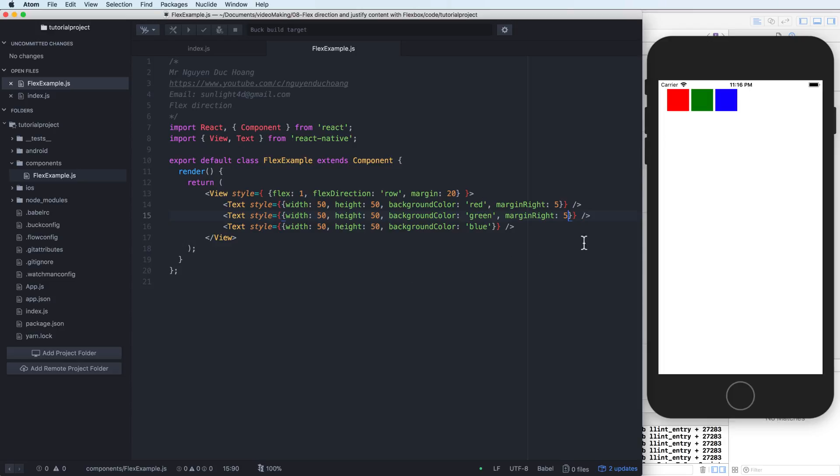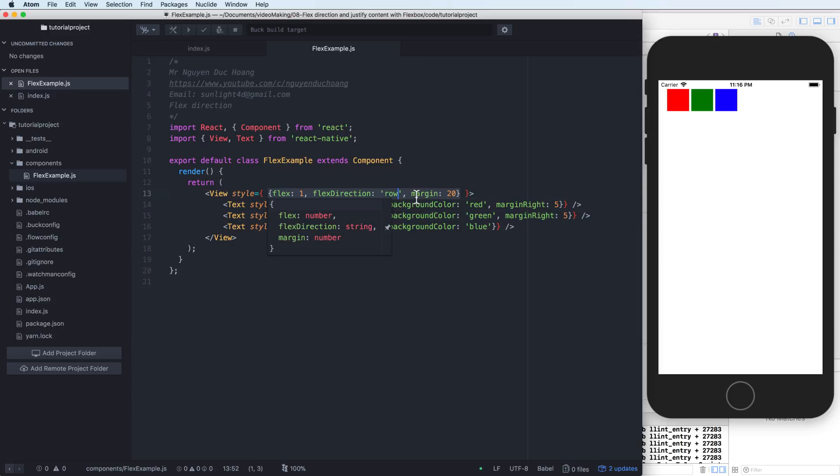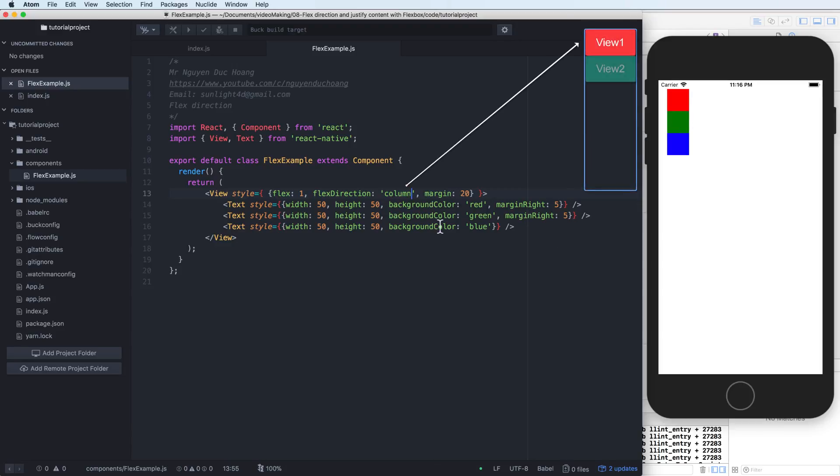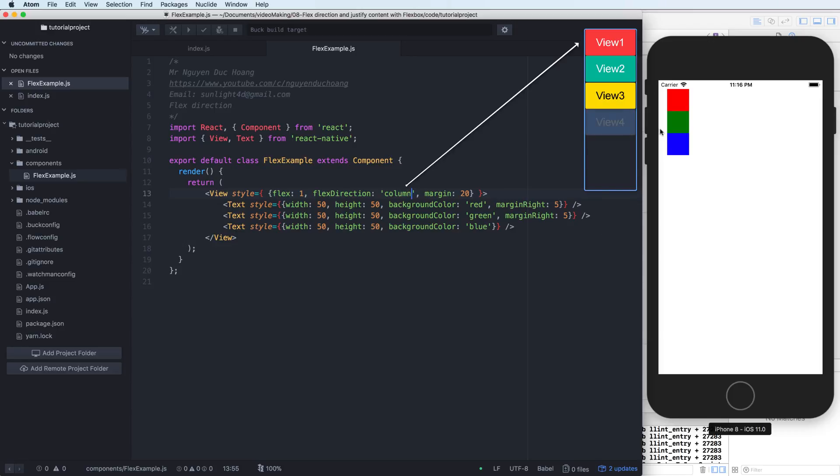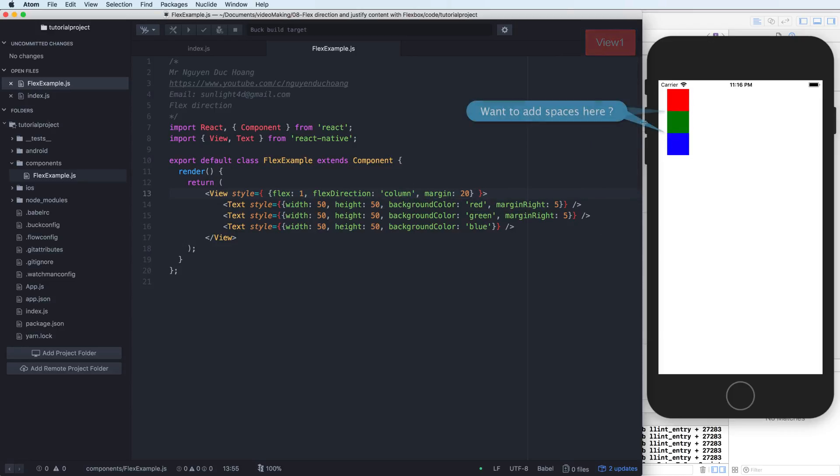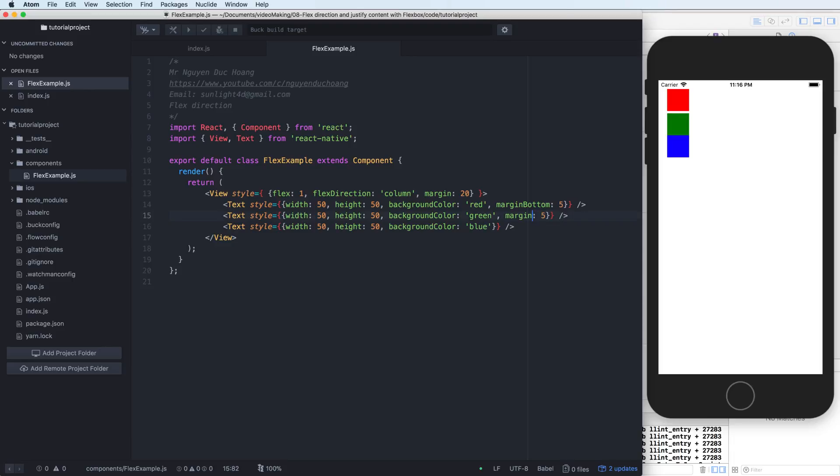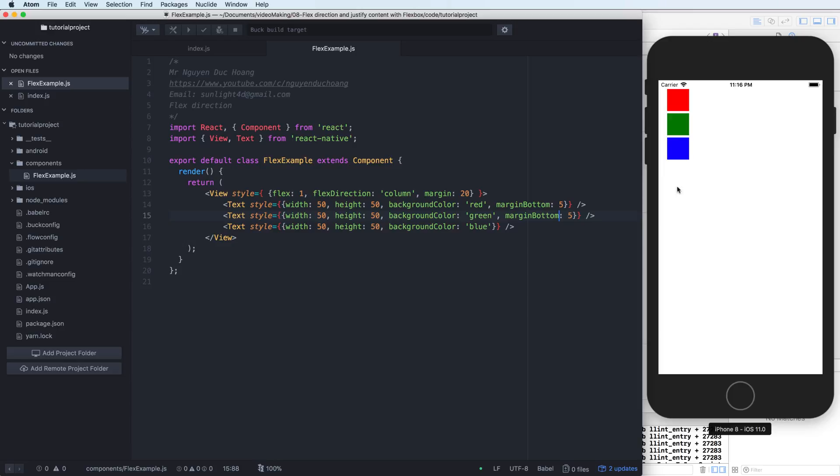It is very easy to implement this. What about the second? We have for the first is the row, the direction is row. And if you change to column, it will be like here. The column will start from top to bottom: view 1, view 2, view 3, view 4. If you want to add space to here, what can you do? You can add the margin bottom. You can add margin bottom here, so we have space being added to here.